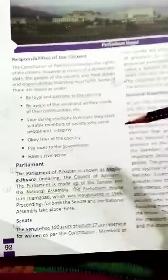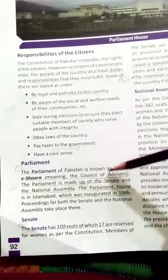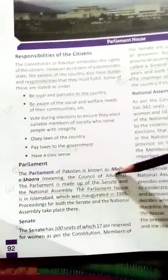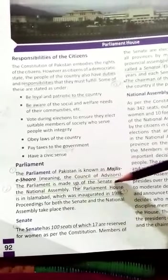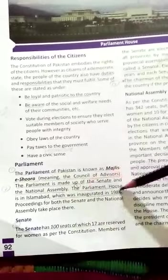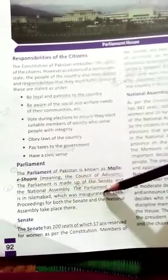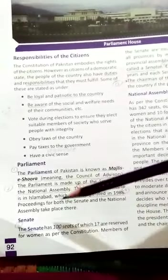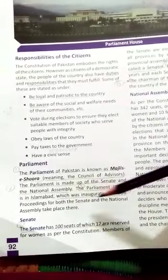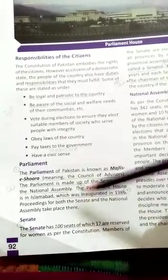The parliament house is known as Majlis-e-Shura. It means the council of advisors. The parliament is made up of the senate and national assembly. The parliament house is in Islamabad, which was inaugurated in 1986. Proceedings for both the senate and national assembly take place there.